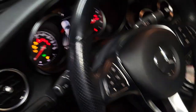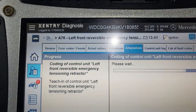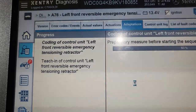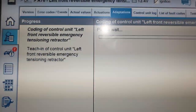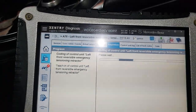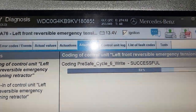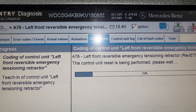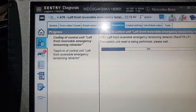Right here it says 'not configured' — so you have to go configure it. We are talking about this module here. Now we're going to code the left control unit, reversible emergency tension retractor. Coding of the control unit — configure successful. If you don't do that, you're going to have a fault: left front reversible emergency tension configuration not configured.